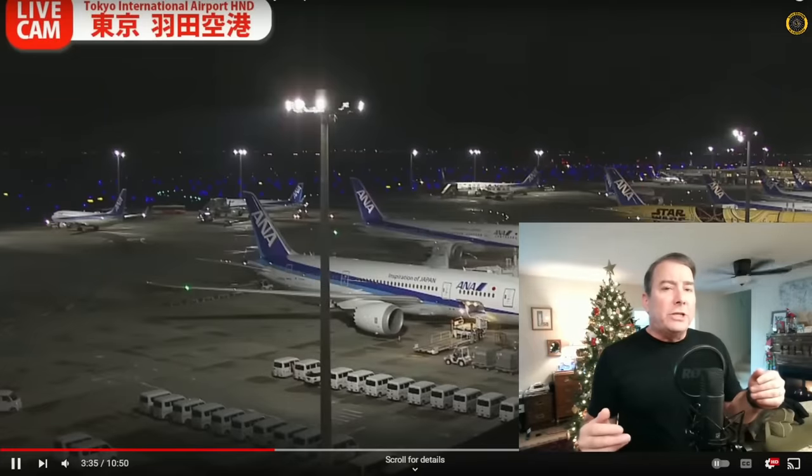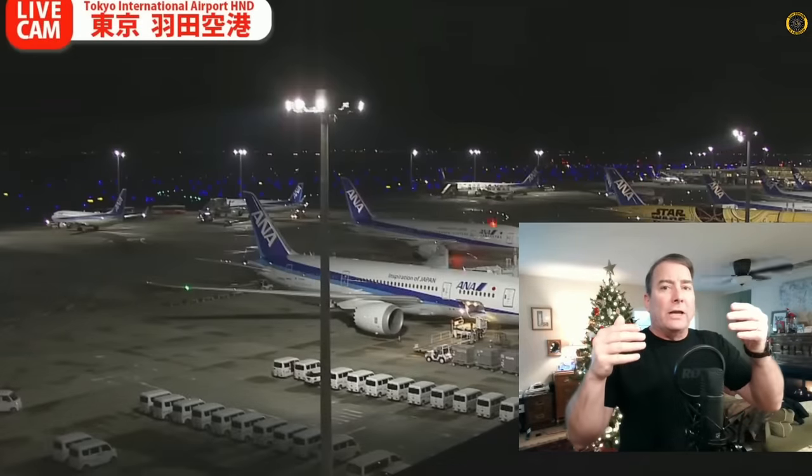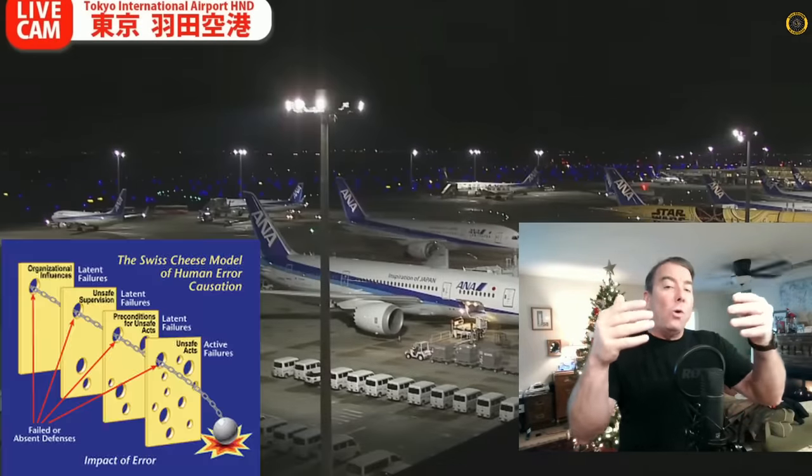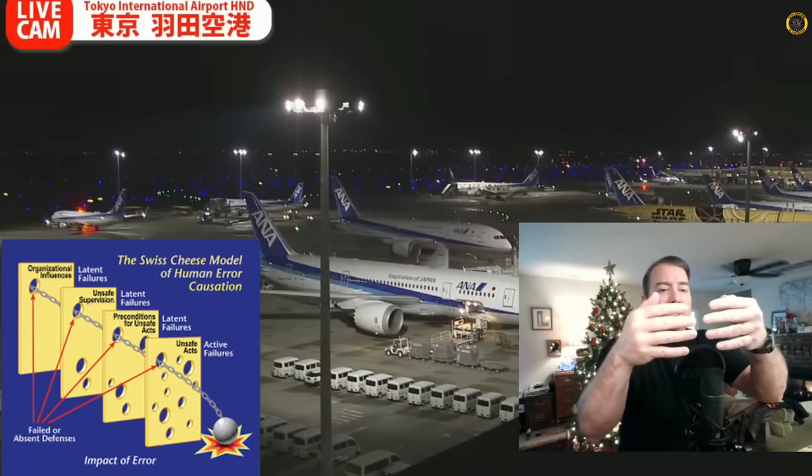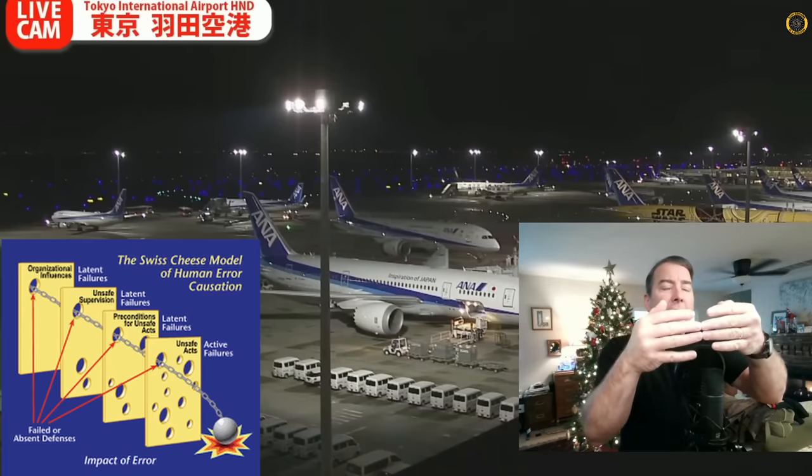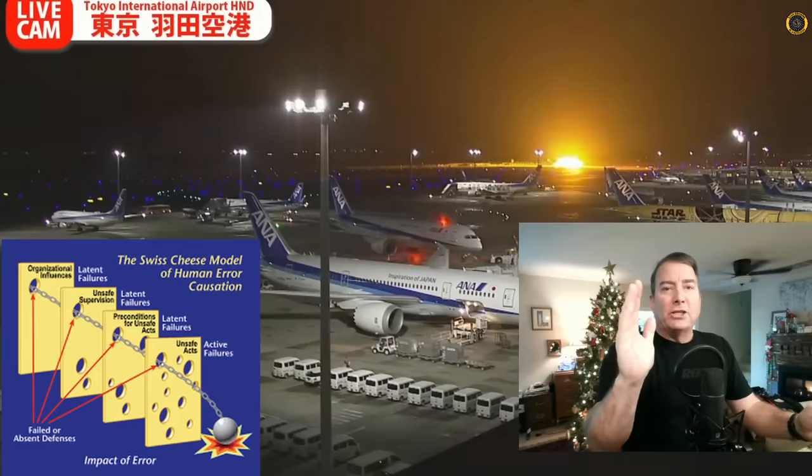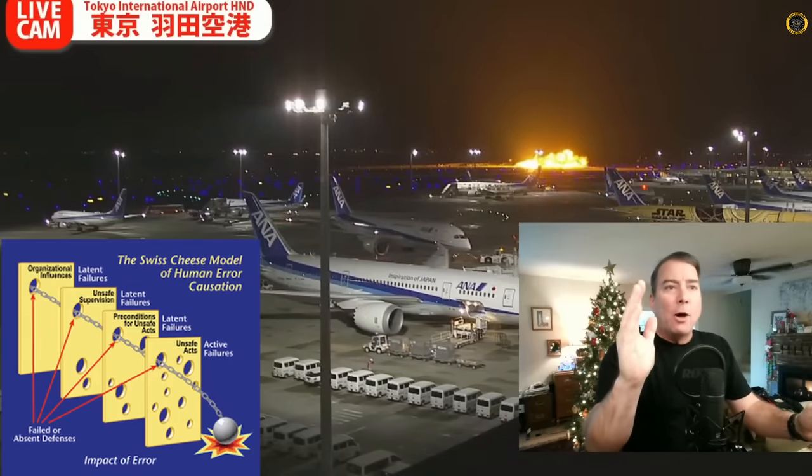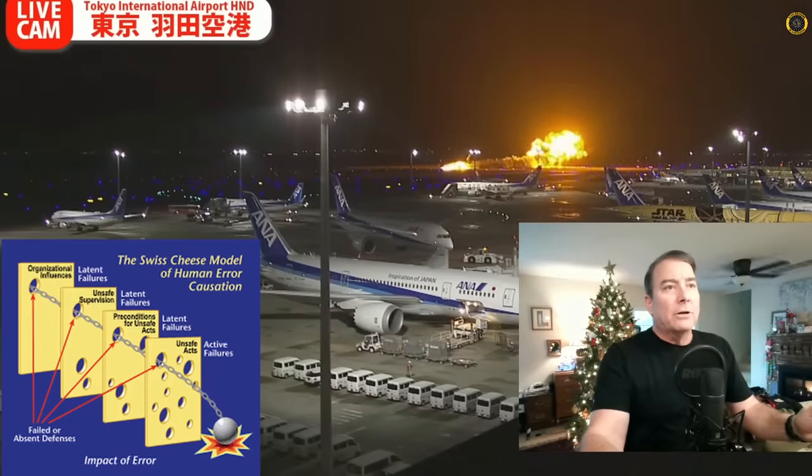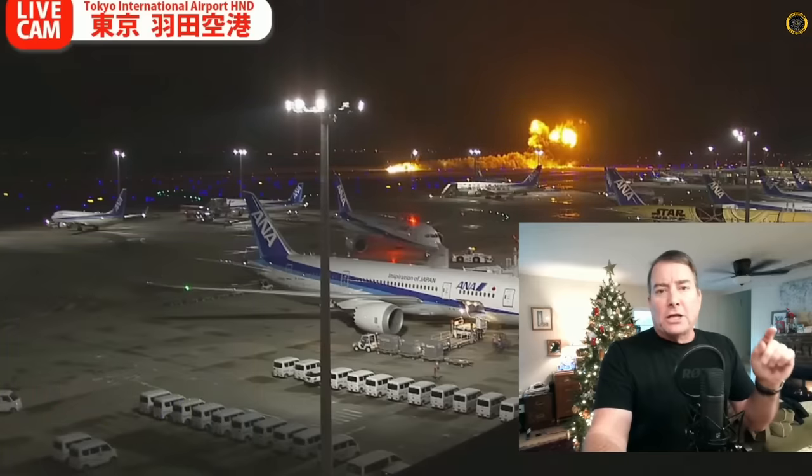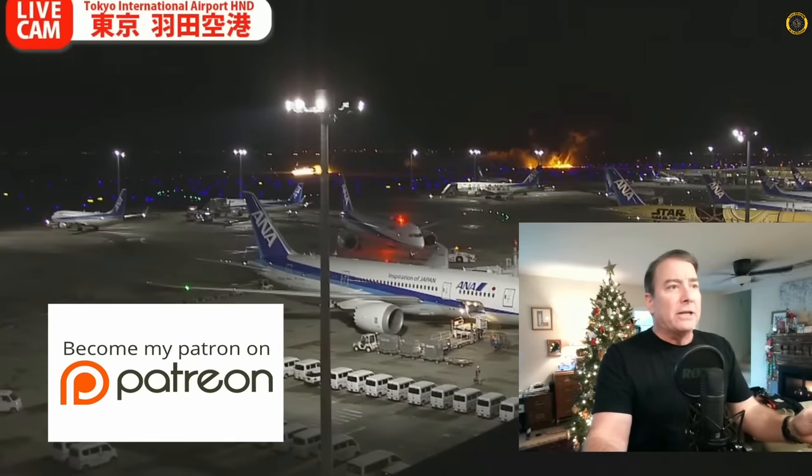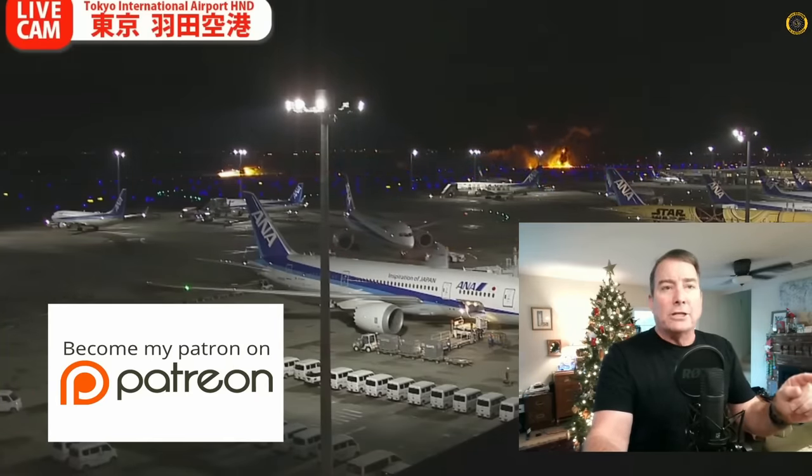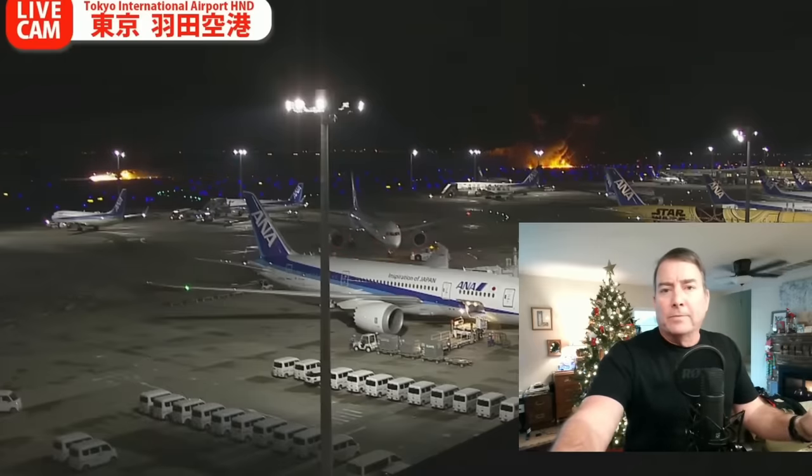As new details in this accident continue to emerge, we can begin to see how the holes in the Swiss cheese model of accident investigation lined up and how barriers that are normally in place to prevent these holes from lining up were breached or missed altogether. Thank you so much for your support of this channel, especially the folks over on Patreon that make this content possible. As we get new updates, we'll have them posted here. See you here.